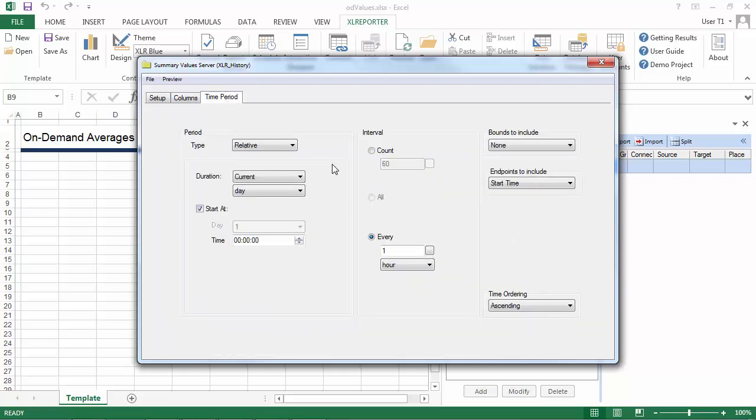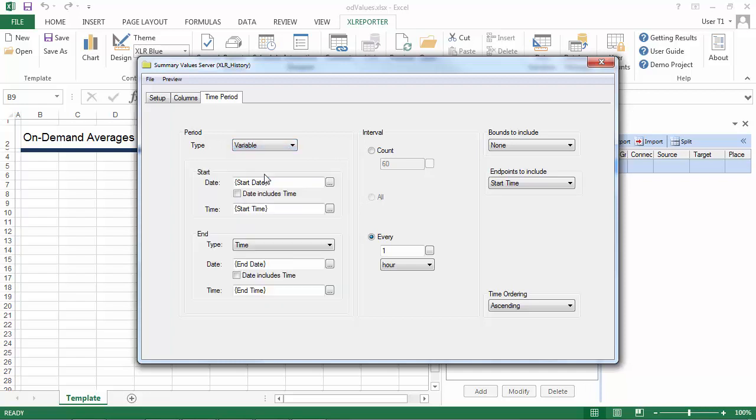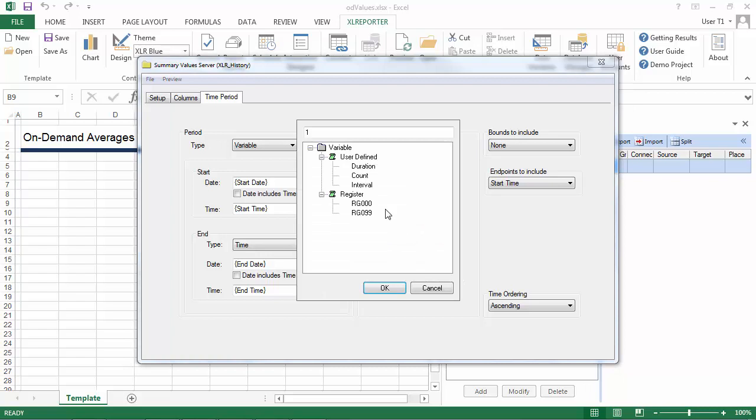On the time period tab, in order to allow the user to set their own start and end time, I'll set the type to variable. Then for the interval, by default, they'll get every one hour. But we can make that selectable too by using the interval variable.